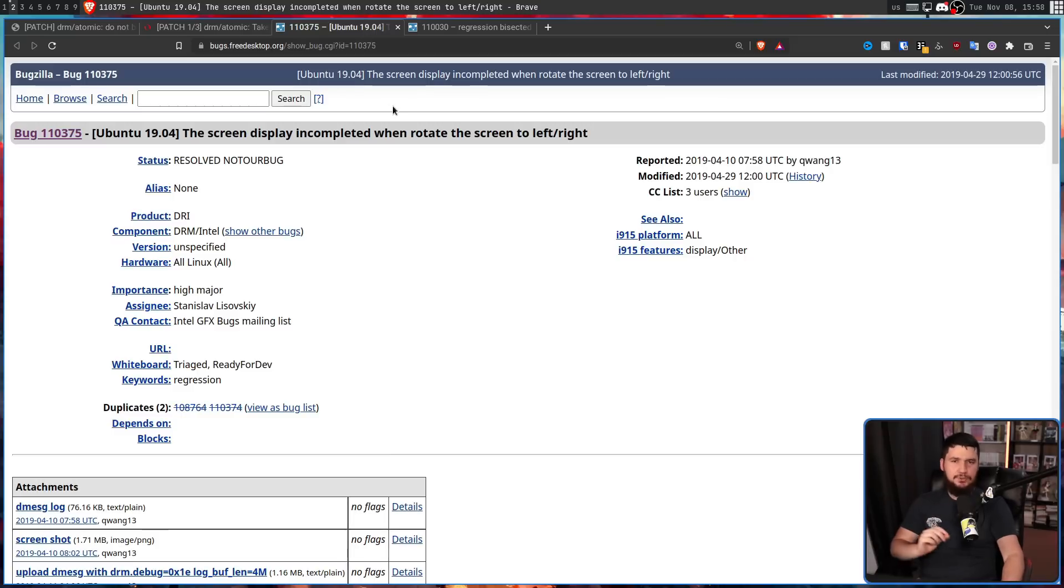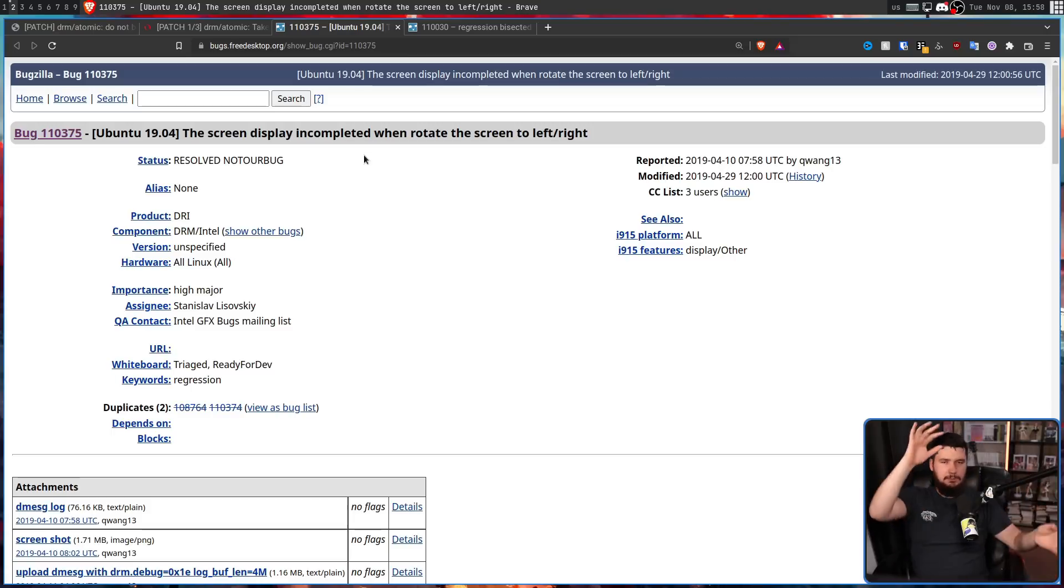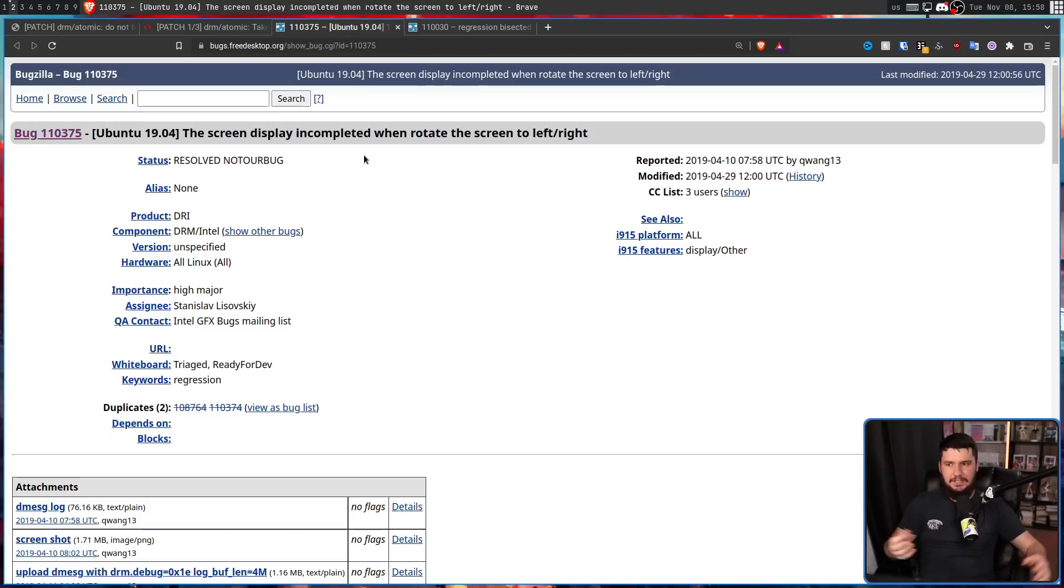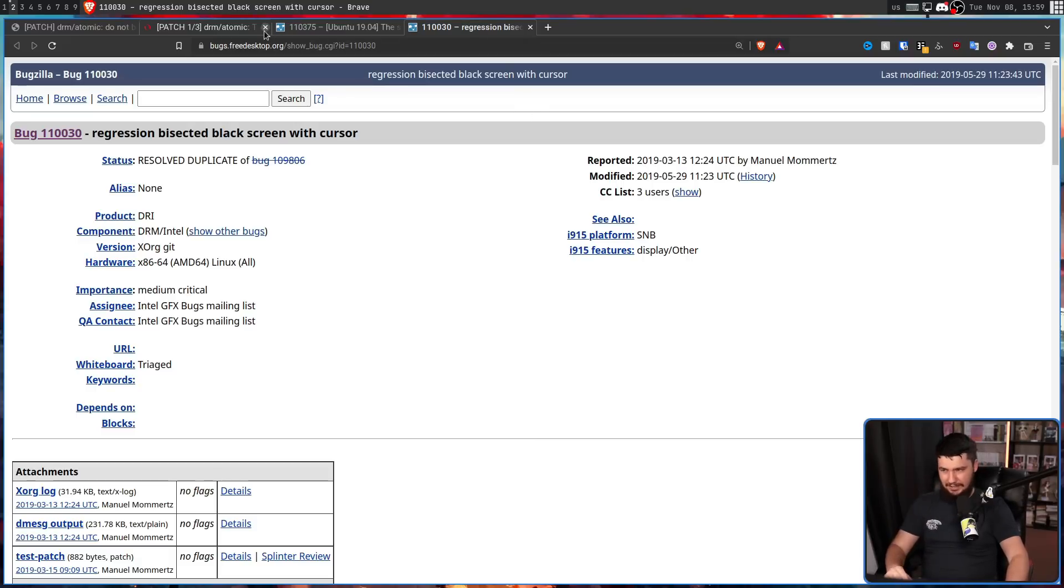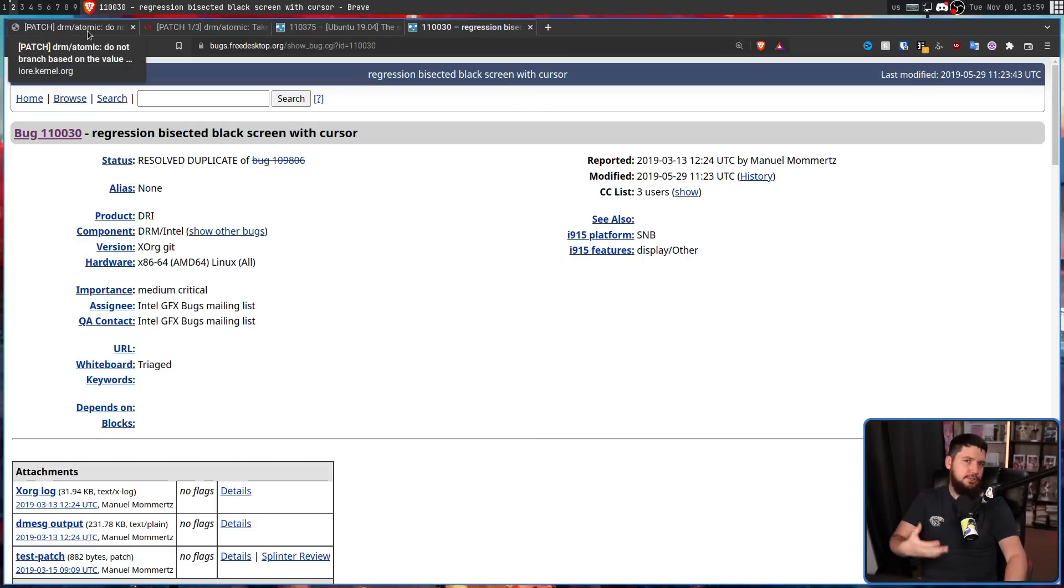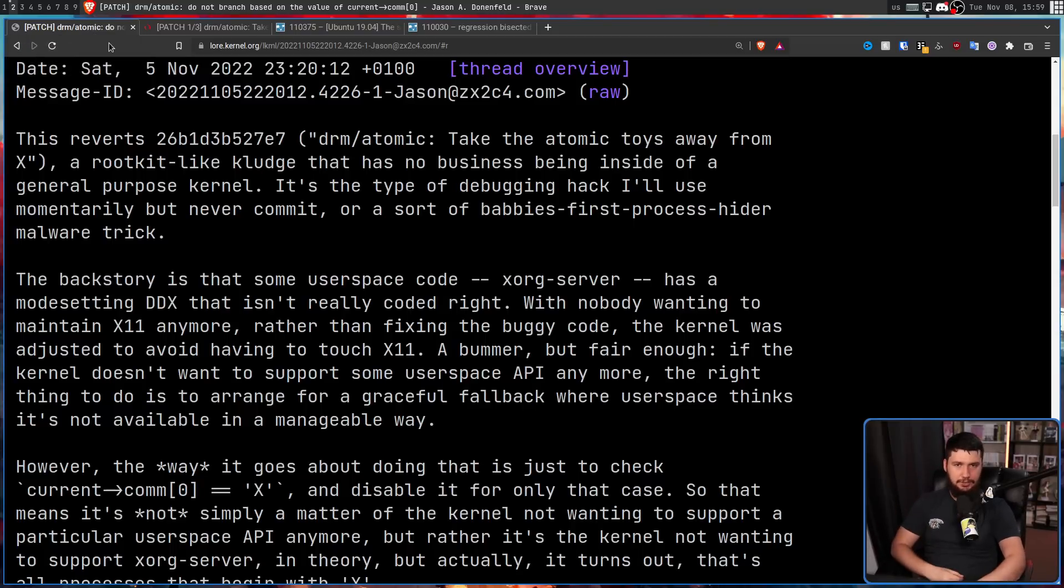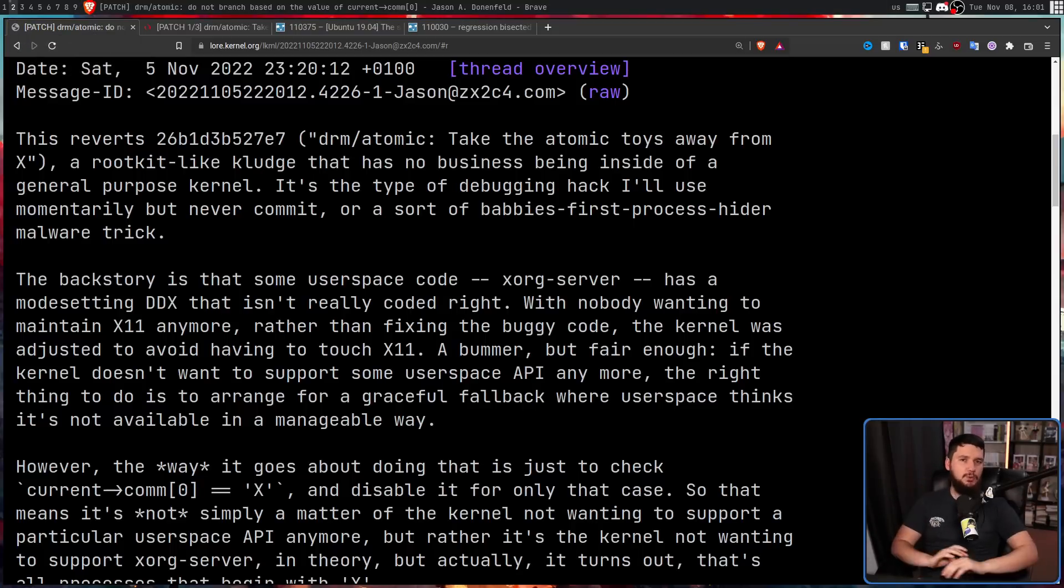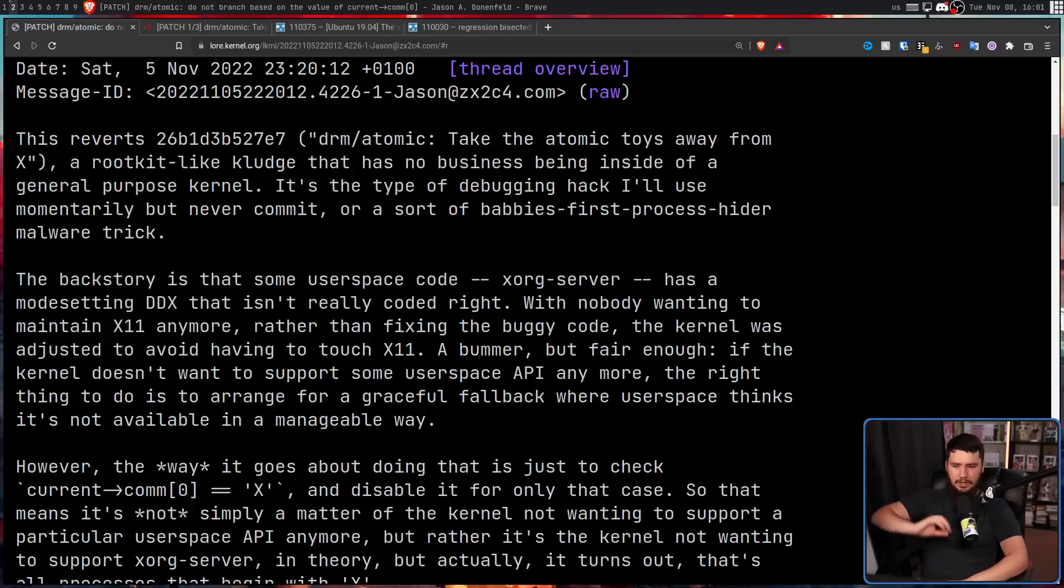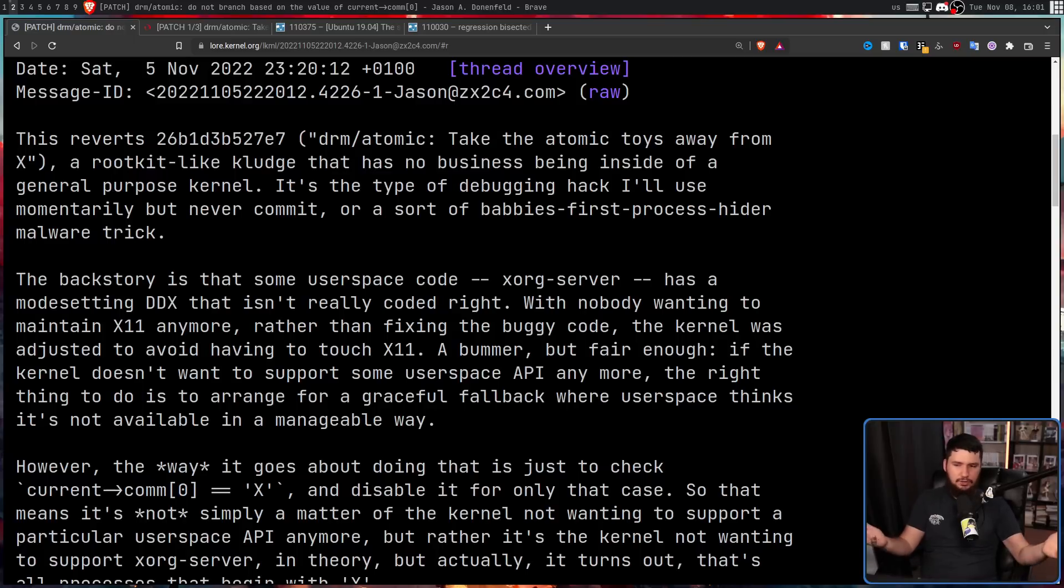In Ubuntu 19.04, the screen display incompleted when rotating the screen left to right, so like doing a horizontal to vertical rotate, things like that. Also, regression bisected black screen with cursor. Basically trying to do these monitor operations wasn't exactly working through this function. But it wasn't a problem on every hardware configuration. Some of the configurations played perfectly fine with this atomic mode setting, and no issues were reported whatsoever.